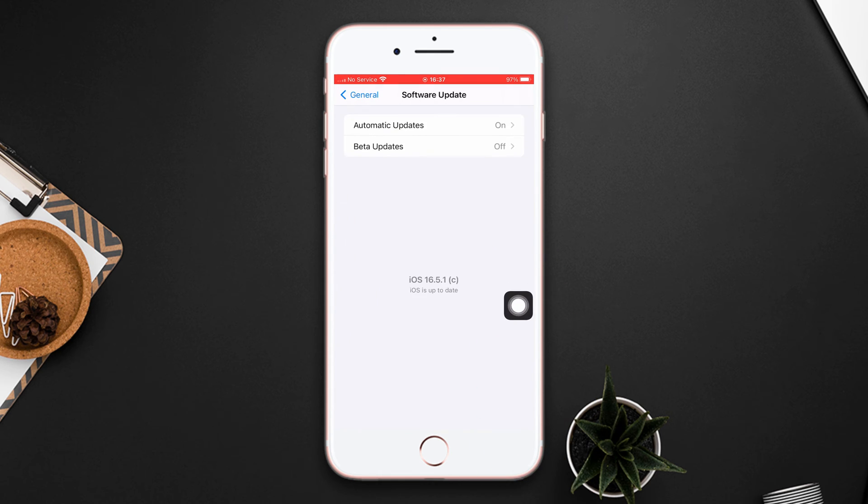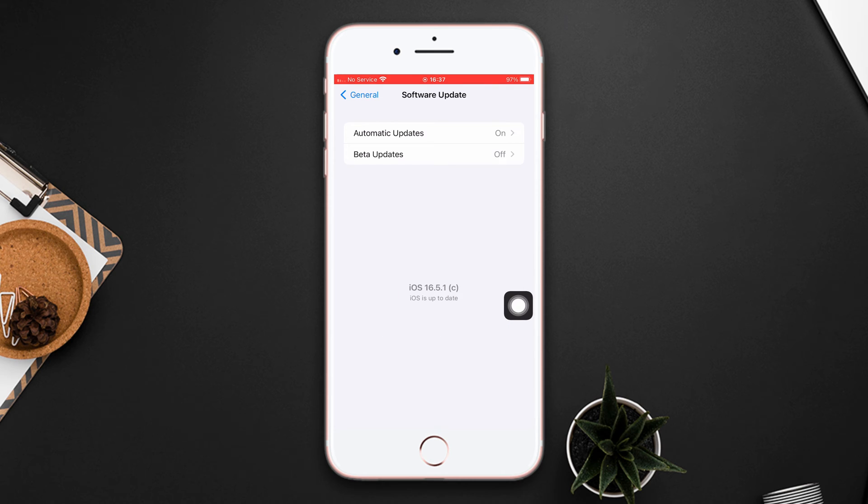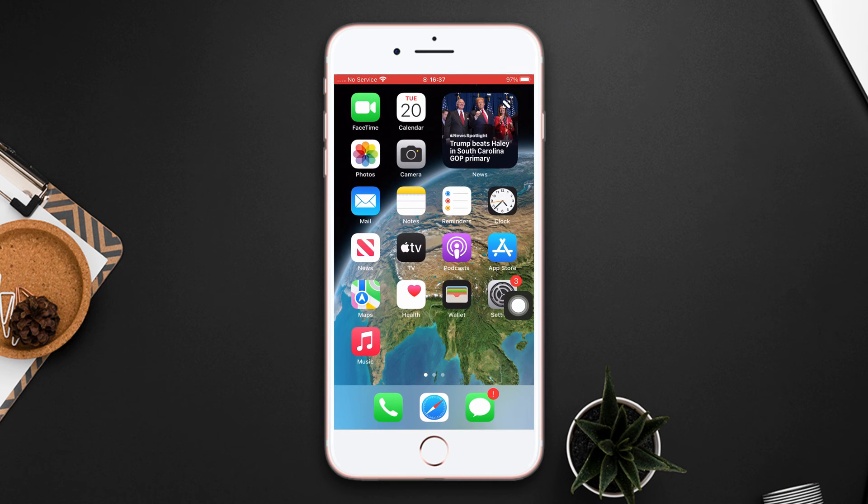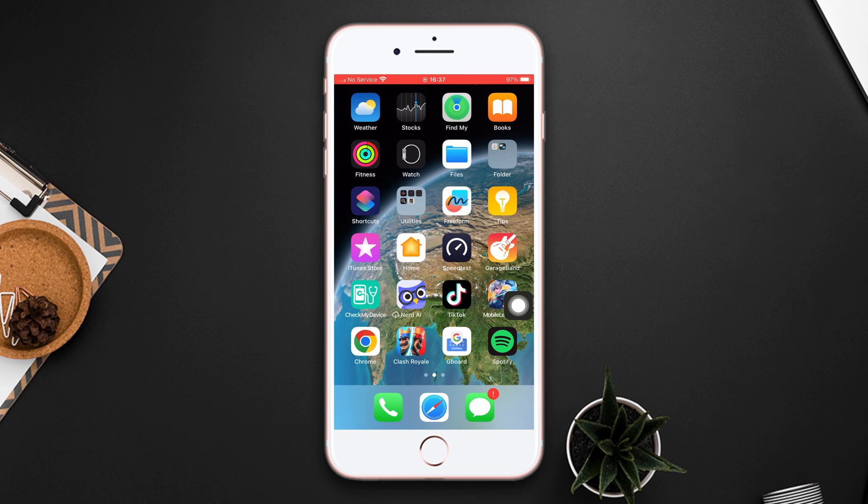If you still have the same issue, then follow the next solution. Solution 3: Reset all settings.